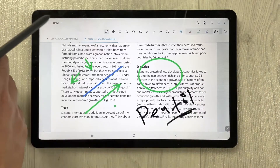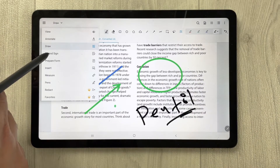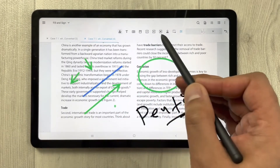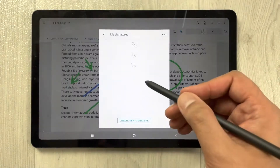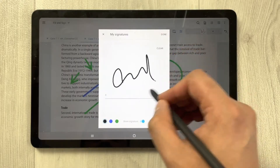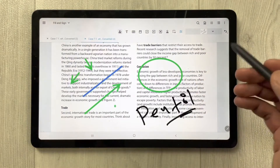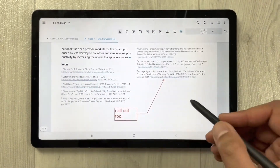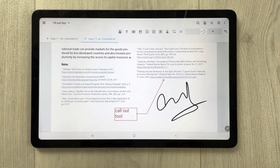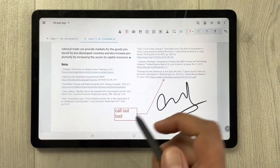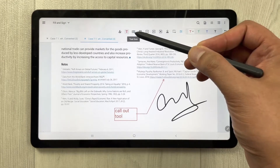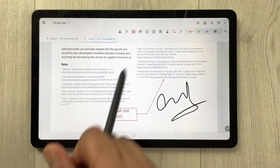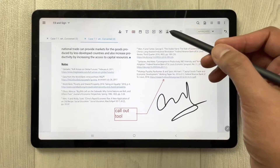After the draw section, we have the fill and sign option. Selecting it gives you more options, including the sign tool where you can create a new signature. Once you create and save your signature, you can place it on the PDF. There's also a text tool and a text box tool for writing.